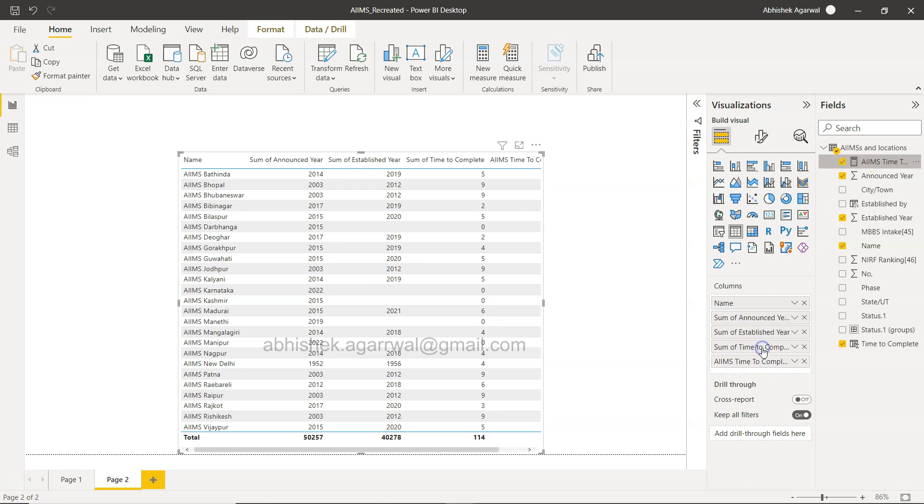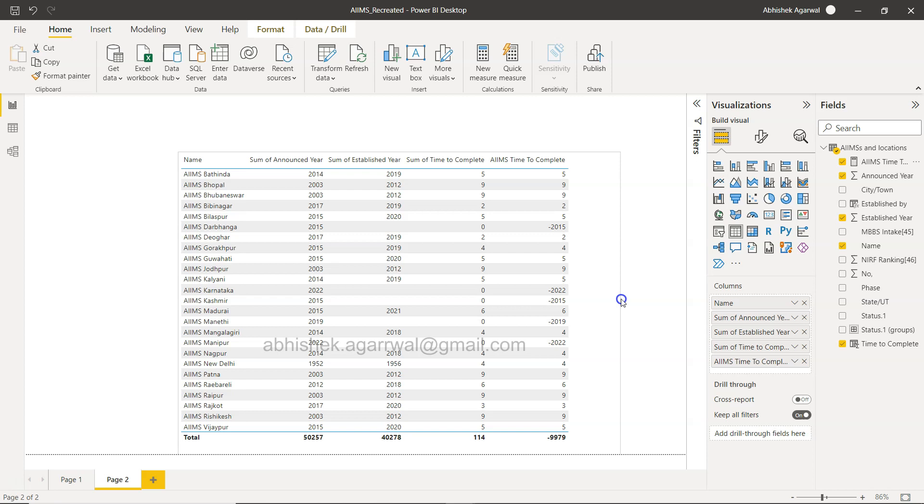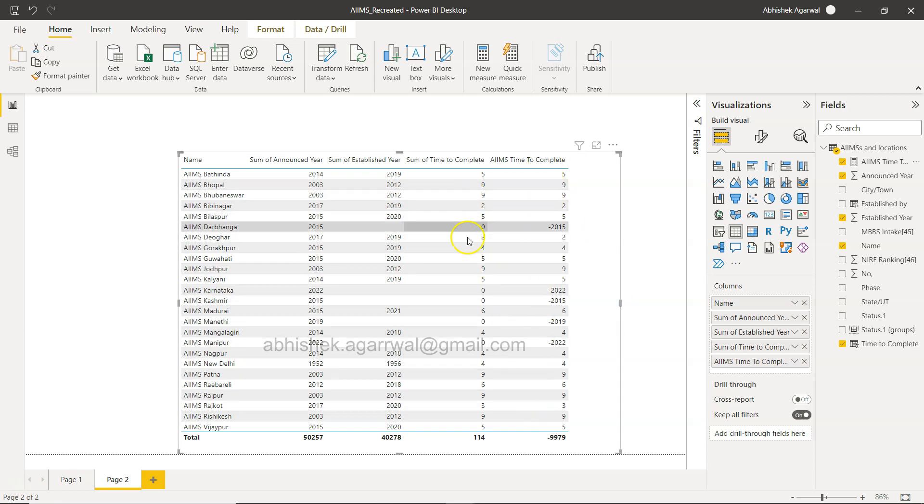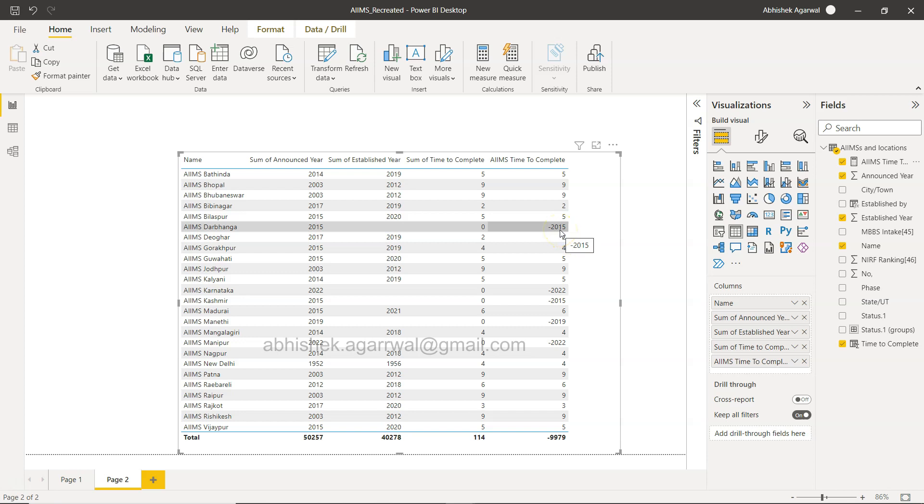So now this formula is created here. We can select this table and we can bring it over here. So if I show you this AIMS time to complete, expand this.